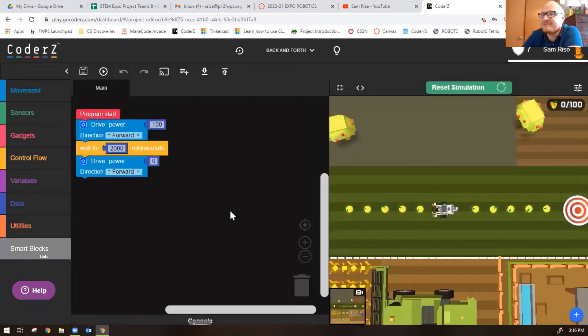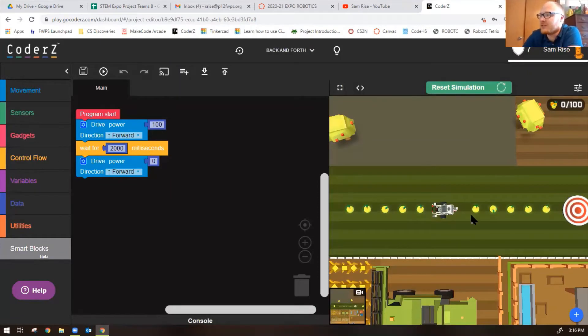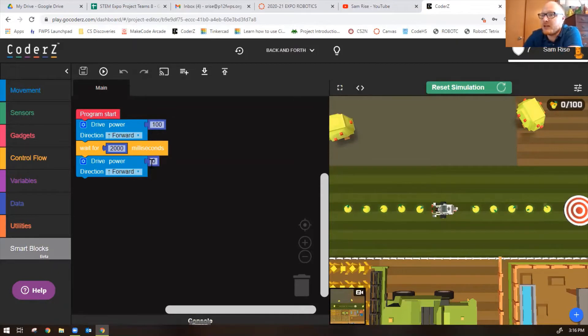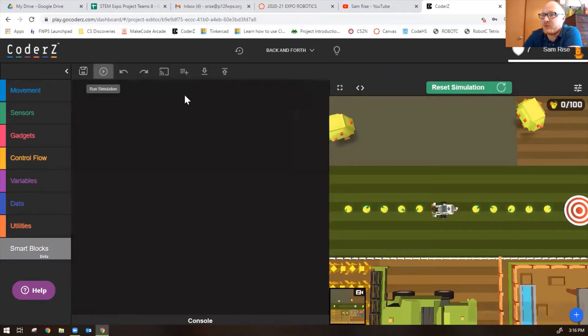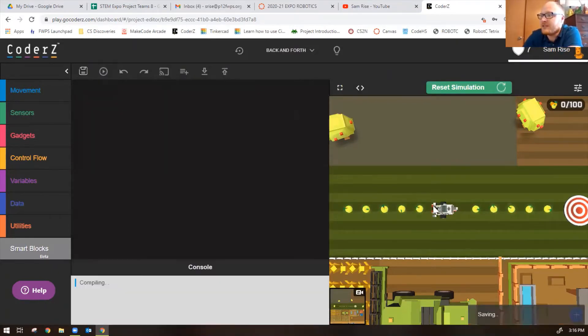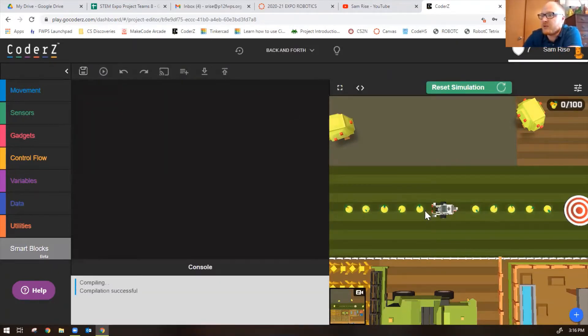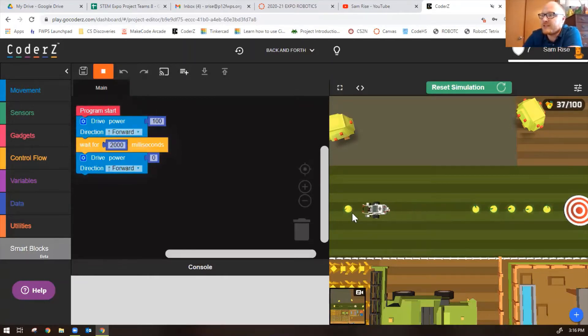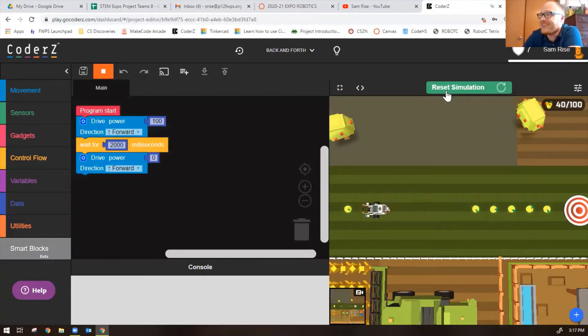Welcome to Farm Fever. Collect the maximum number of points and reach the target. Collect fruit, avoid lightning. The first one is pretty much done for you, except if we run it, watch what happens. The robot moves forward for two seconds which isn't far enough and then it doesn't do anything.